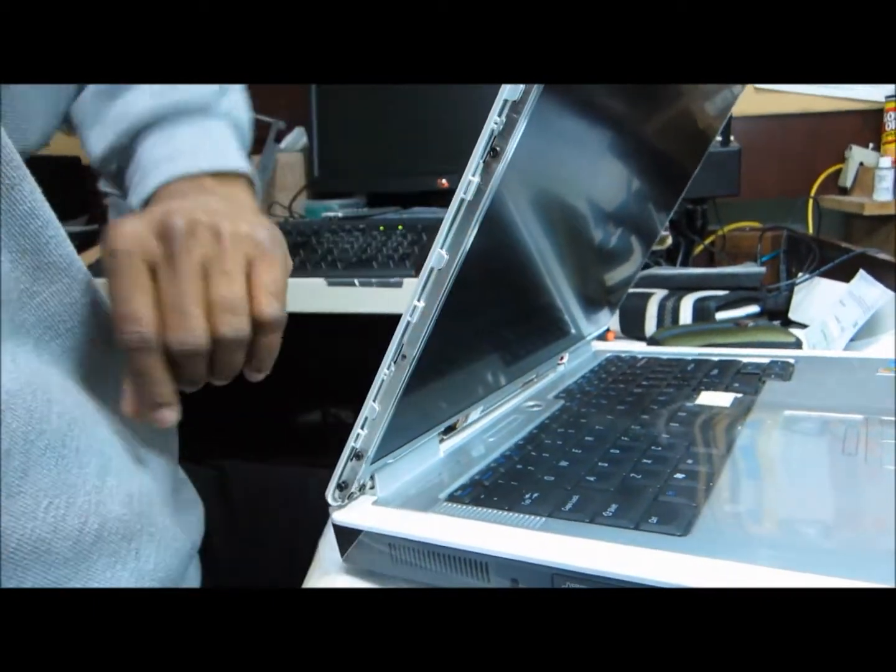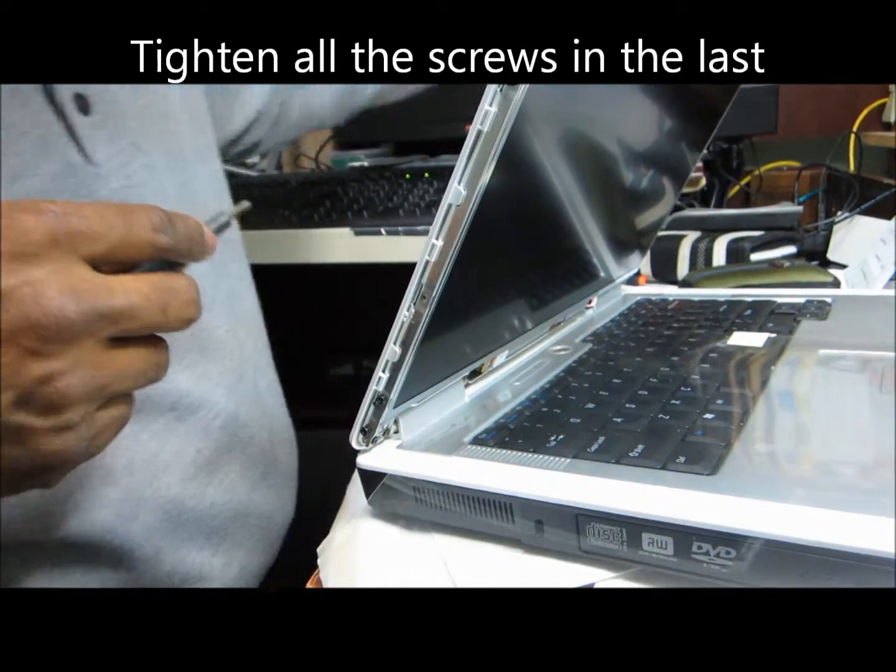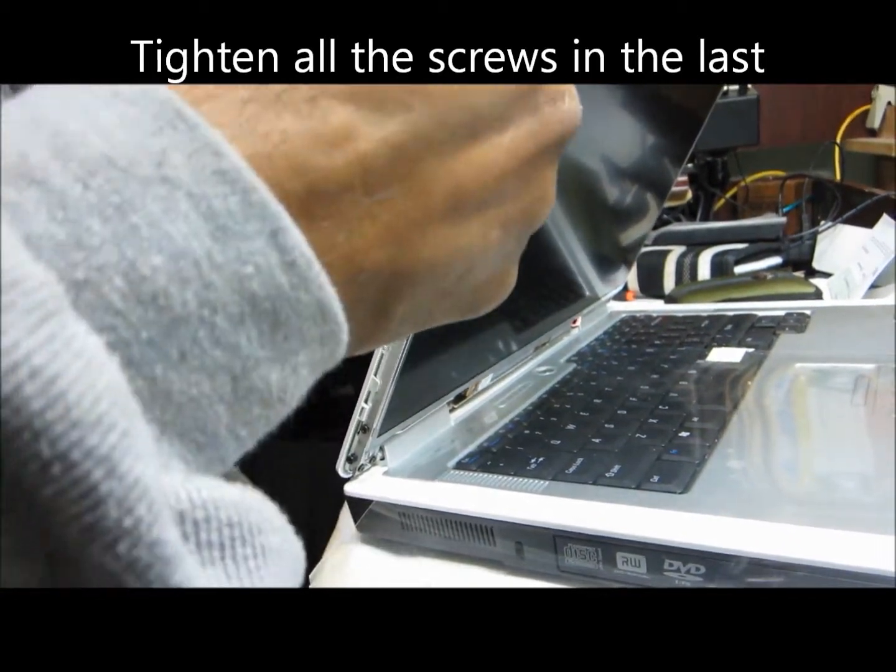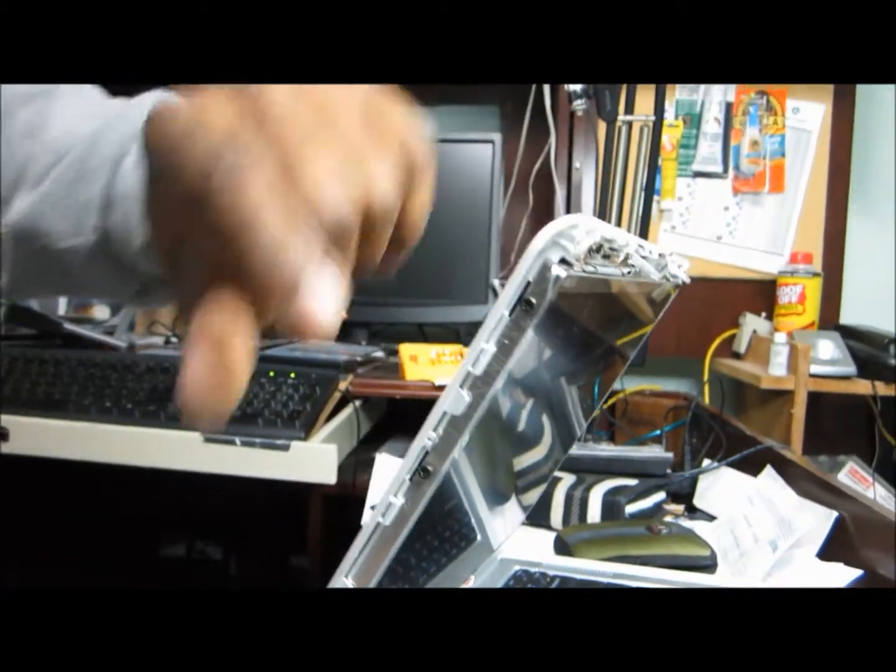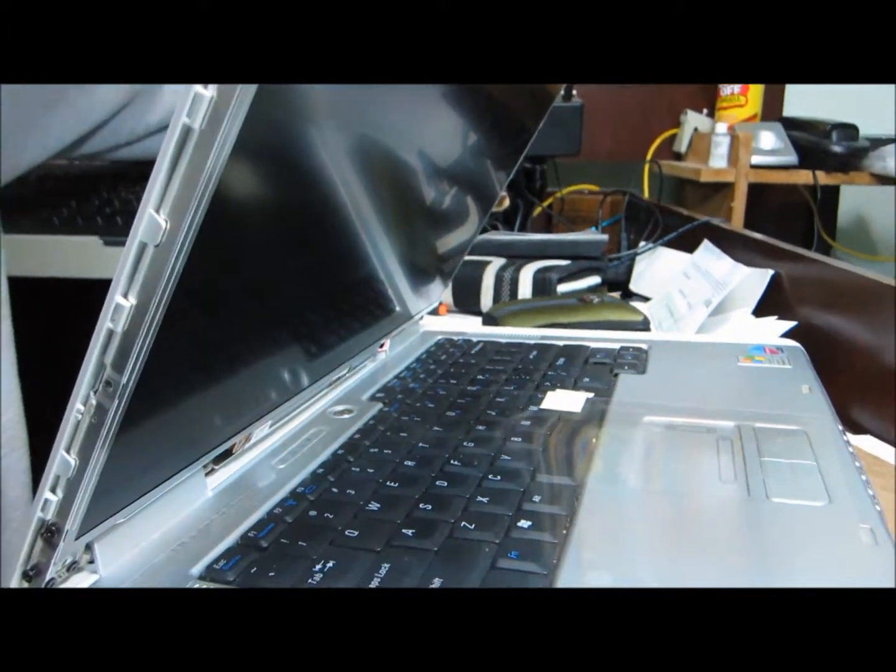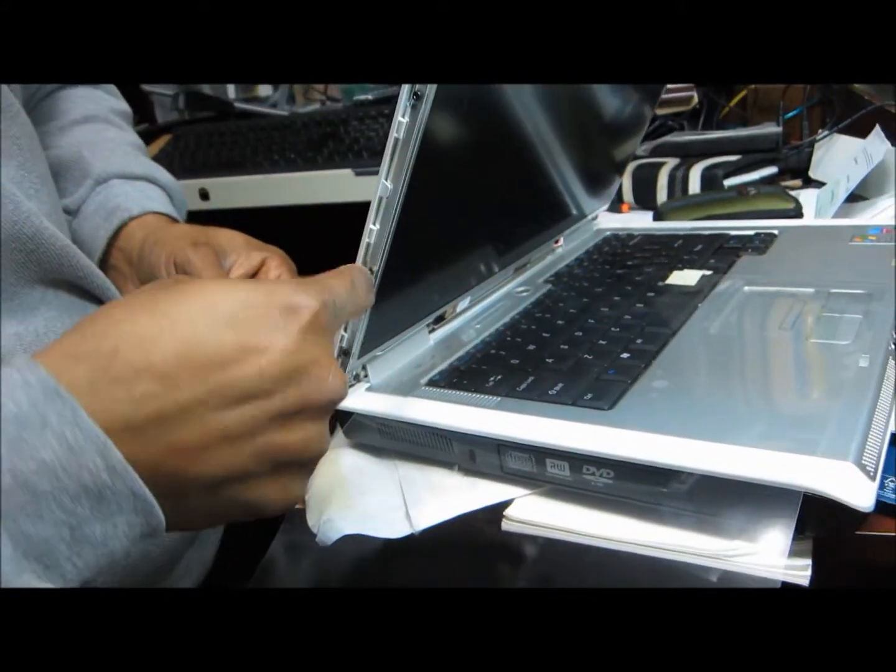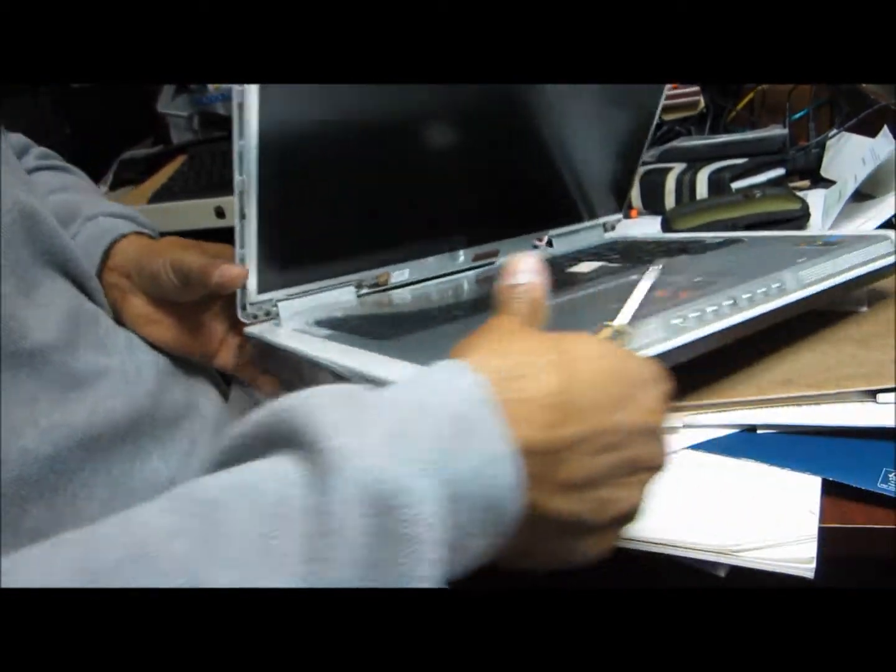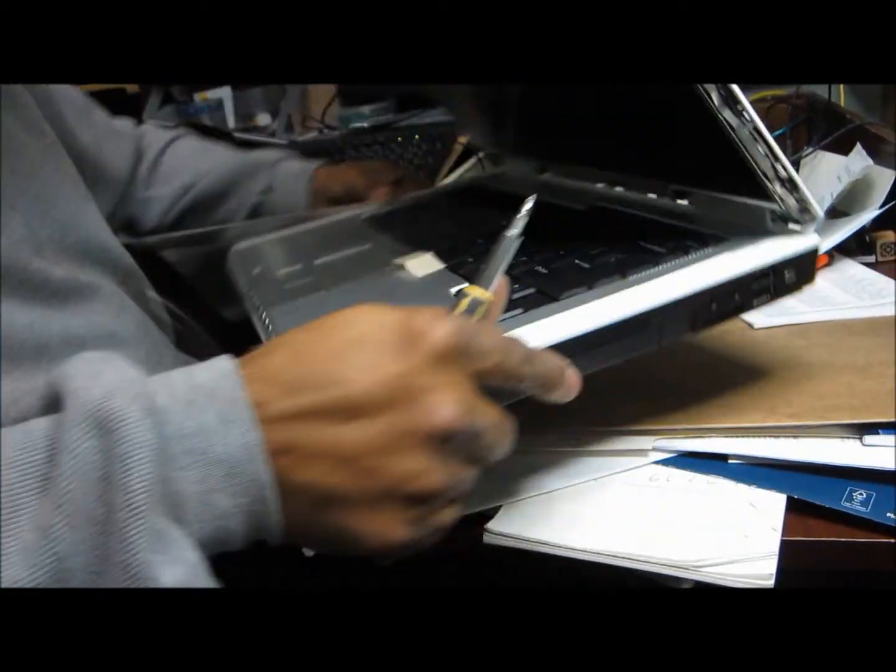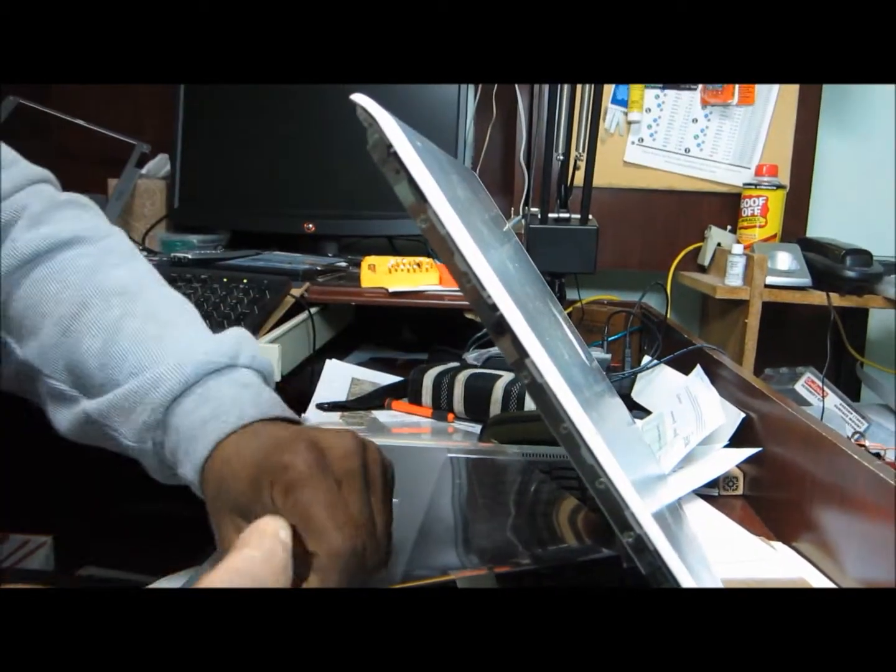This is the screw. This is all the four screws on this side and I will tighten all at the last.